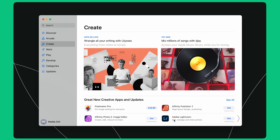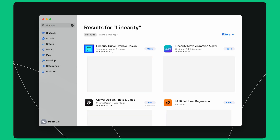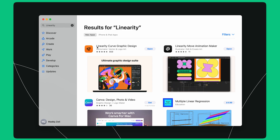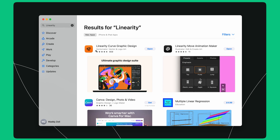For all seasoned Figma users, you might want to download Linearity Move and Linearity Curve before you run the plugin on Figma. I open the App Store on my Mac, I type Linearity in the search bar, and I install the two software. Linearity Move and Linearity Curve are available only for Mac and iPad.